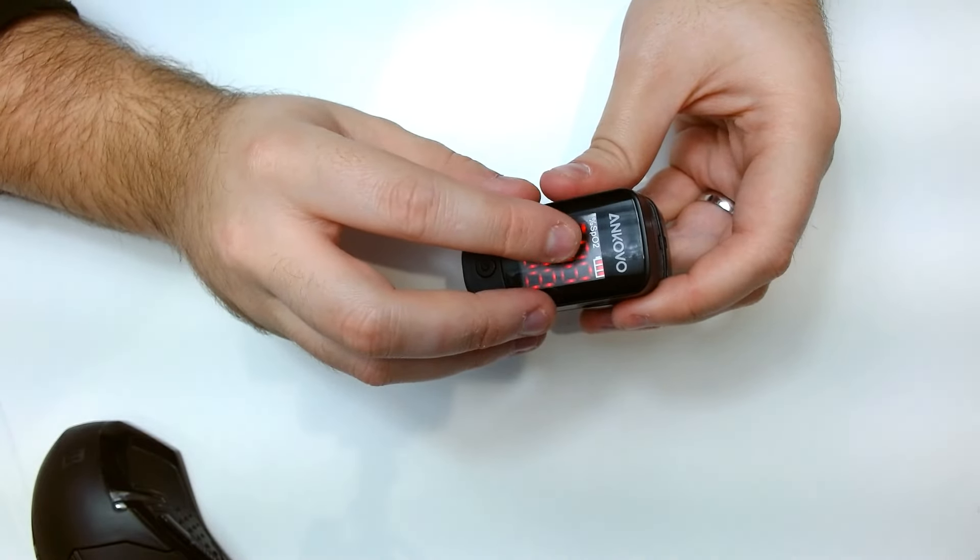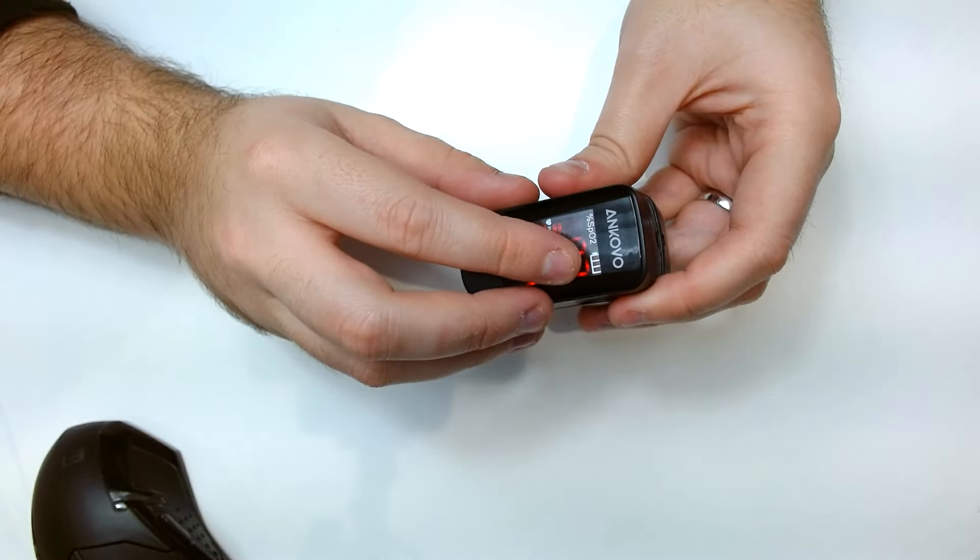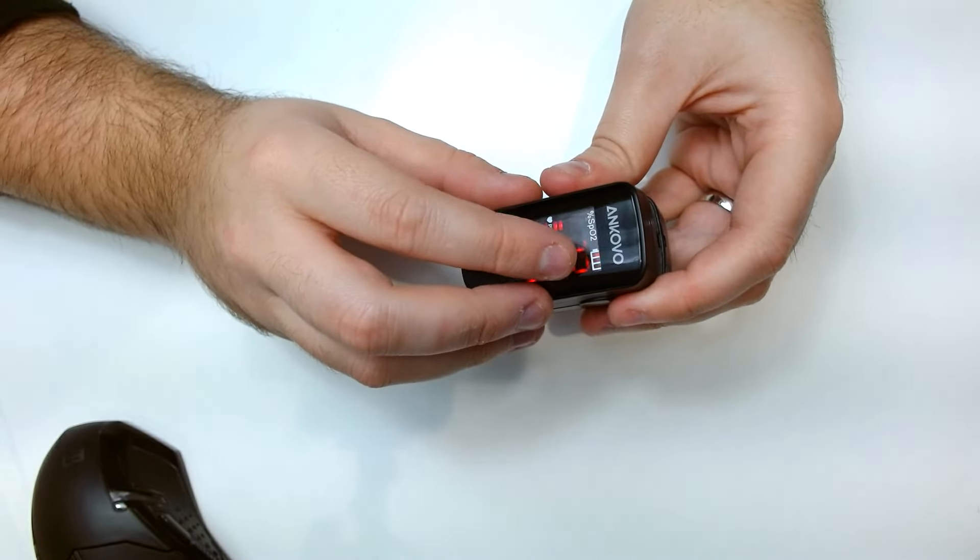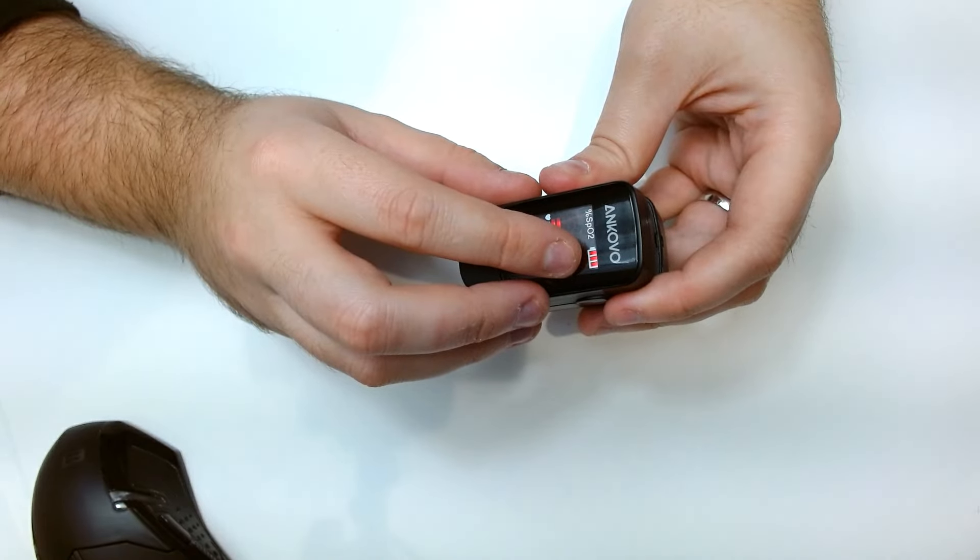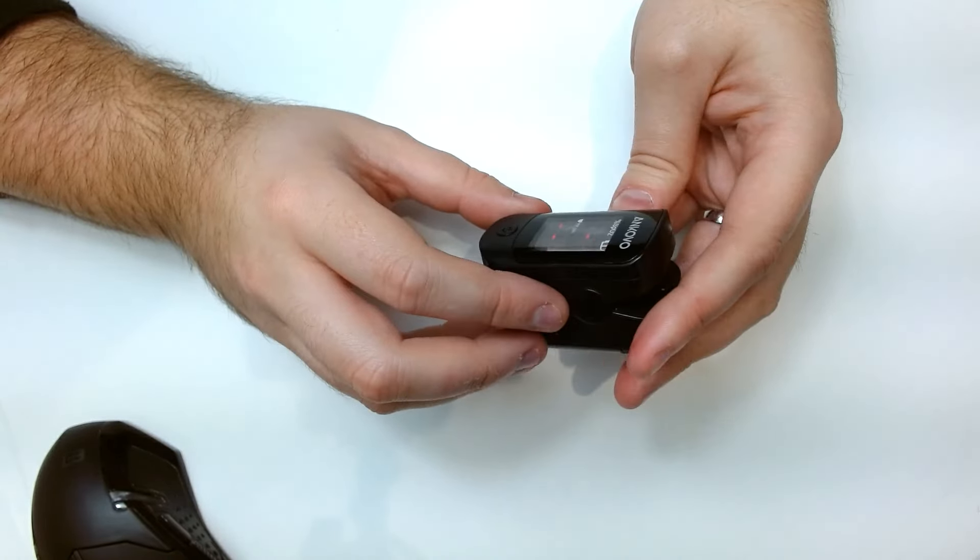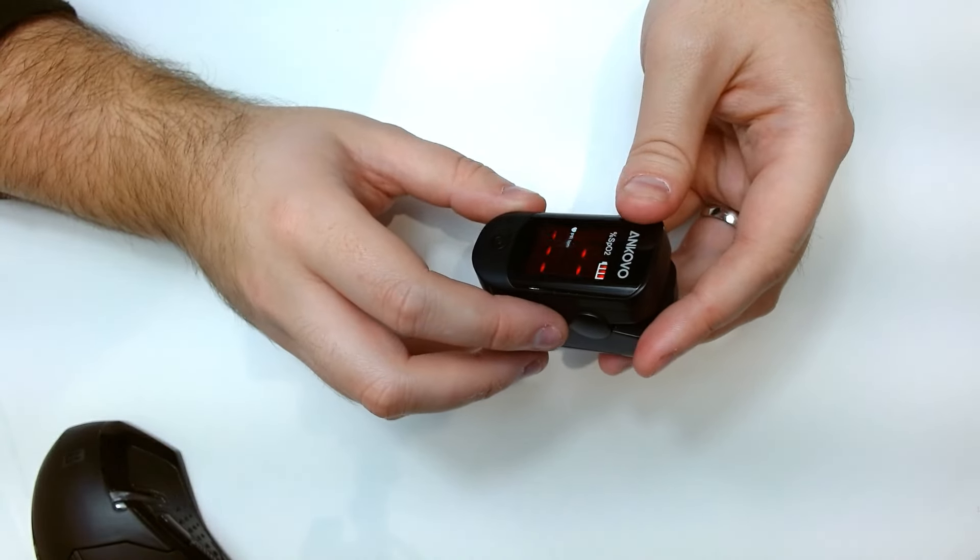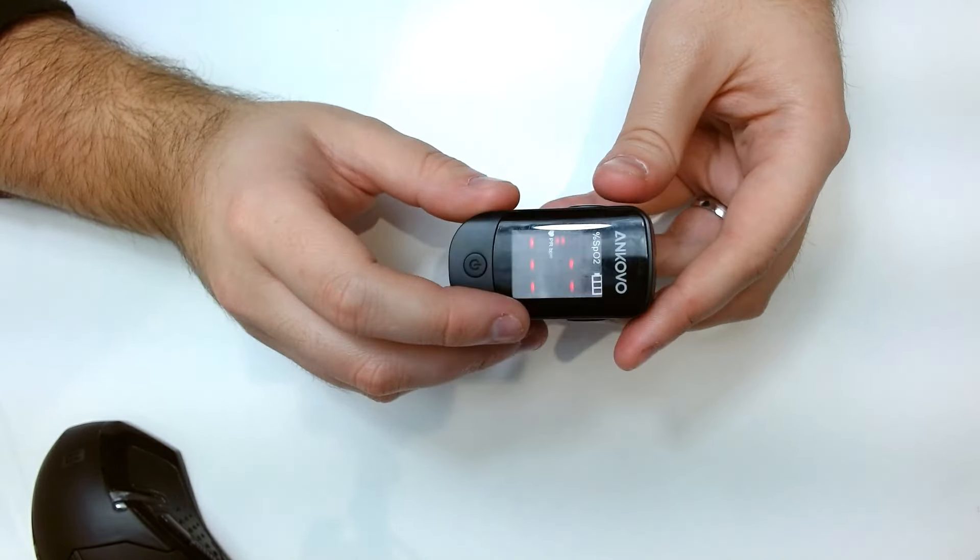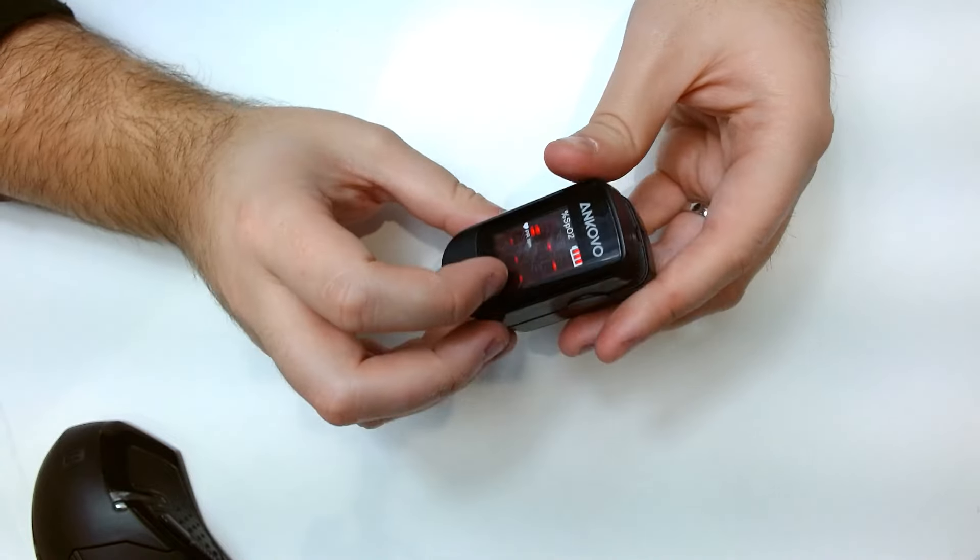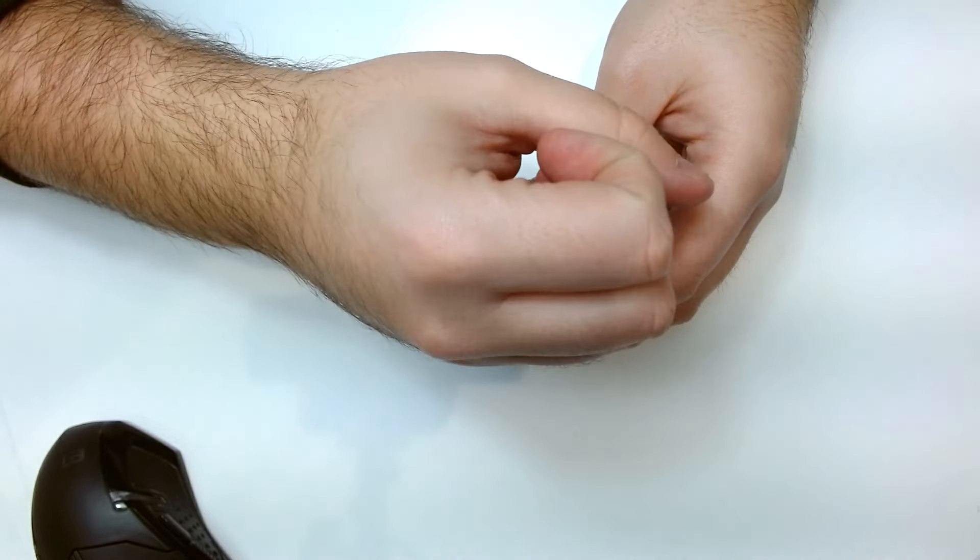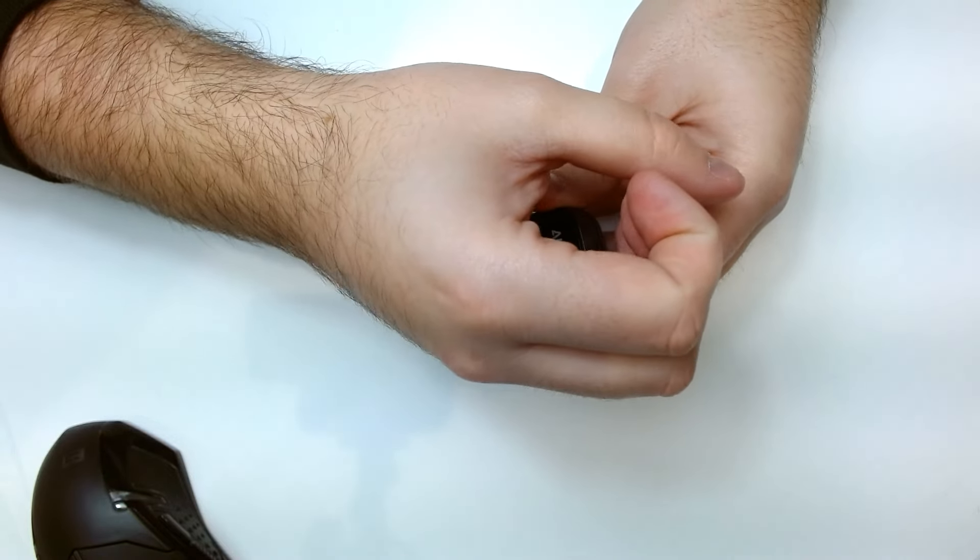It's got a little reading there which tells you the battery life. I've had this for about four months and it's not gone down on a bar yet.